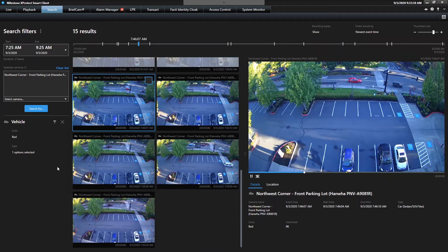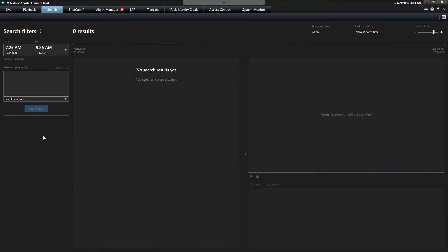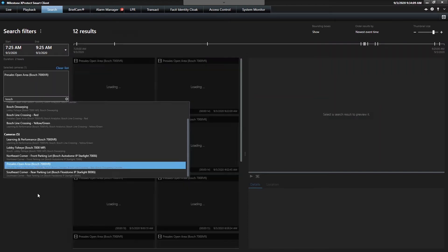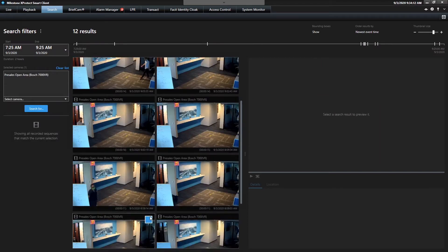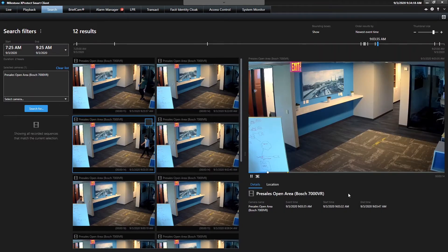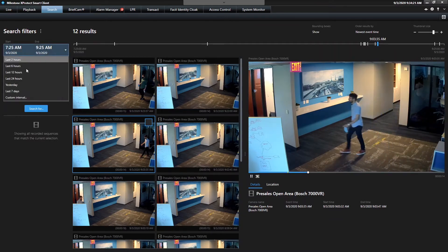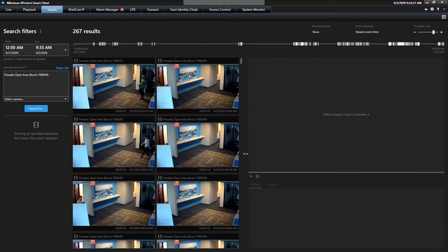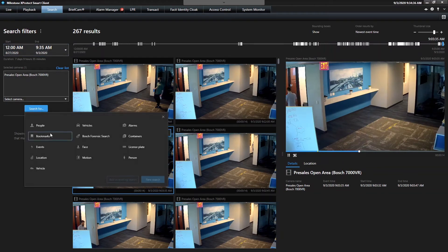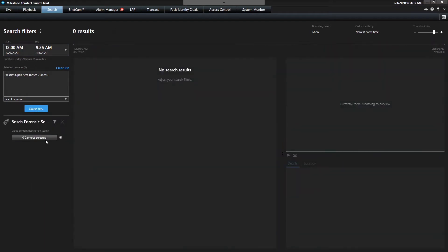That leads me to Bosch as well. We can do searches — if I pull up one of my Bosch cameras, for example this pre-sales open area, I've got 12 results in the last two hours of motion and I can hit play and watch those previews. But just like the Hanwha AI camera, this Bosch camera is also capable of sending us metadata and we have the ability to search through it using their plugin. There are 267 results in the last seven days, but I just want to look for people wearing red.